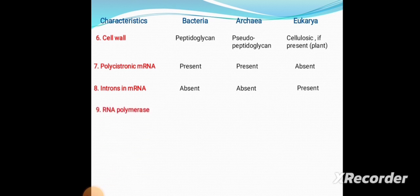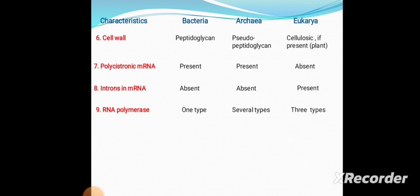Ninth is RNA polymerase. In Bacteria, there is one type of RNA polymerase. In Archaea, there are several types. In Eukaryotes, there are three types: RNA polymerase 1, RNA polymerase 2, and RNA polymerase 3.